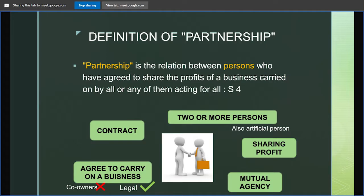Now we dissect the definition of partnership. First, there must be a contract — any partnership can only begin if there is an agreement. After that, there must be two or more persons, and that person can be an artificial person, which means we can conclude that a company can also come into a partnership.